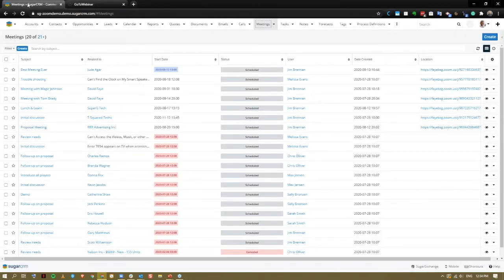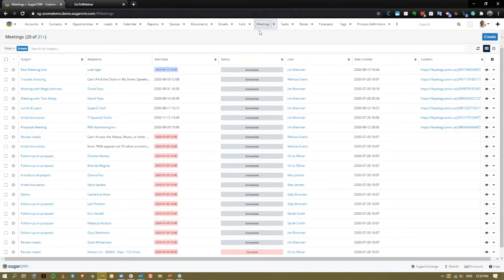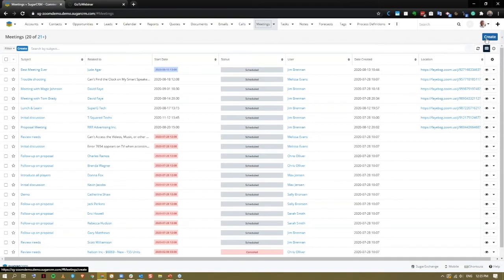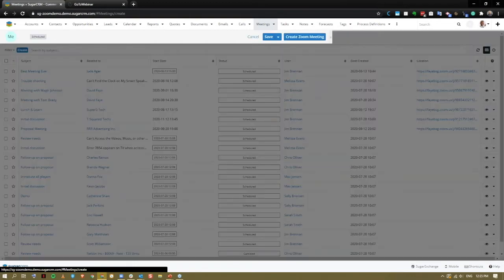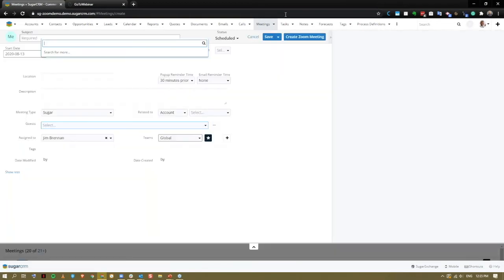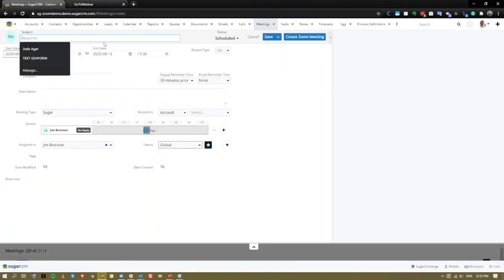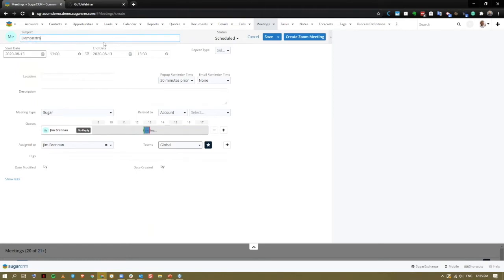Creating a Zoom meeting from Sugar CRM, as I say, it's a very easy and intuitive process. Just like we're used to creating meetings in Zoom, coming into the meetings module on create, we would simply start typing the subject of our meeting.